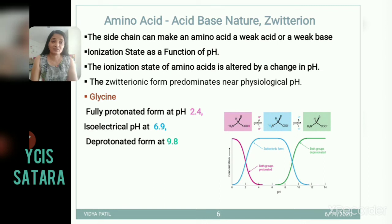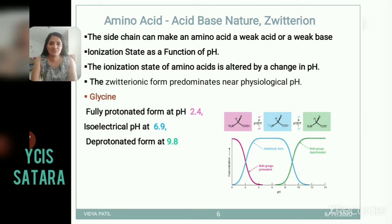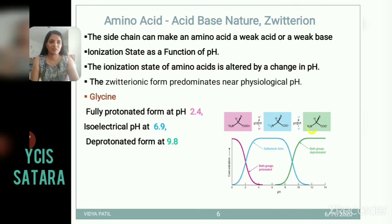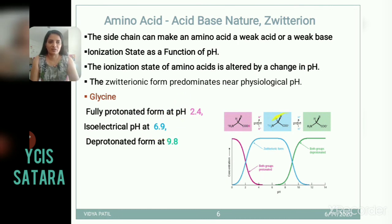The ionization state of amino acid is altered by the change in pH. In the case of glycine: glycine donates one hydrogen and becomes zwitter ionic in nature, and after releasing one more proton it becomes anionic. This is pH dependent. Glycine is fully protonated at pH 2.4, shows the zwitter ionic structure at pH 6.9, and is deprotonated at pH 9.8.